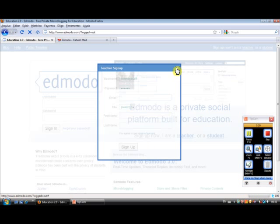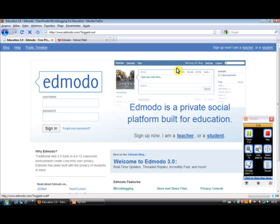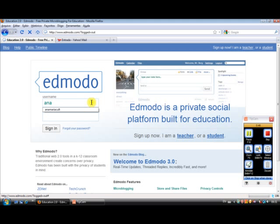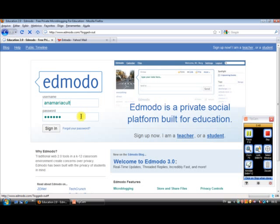Then it's going to ask you for a code. So if you have received an invitation from someone with a code to a group, you complete with the code number. So I already have an Edmodo account. So I'm going to complete with my information. Instead of signing up, I'm going to sign in.